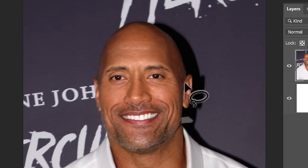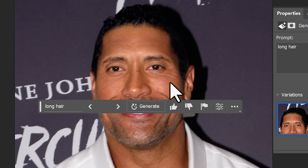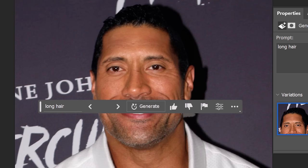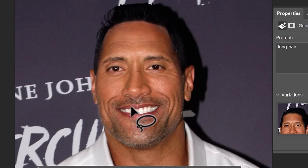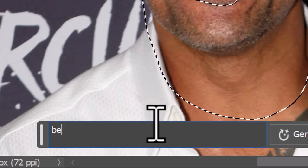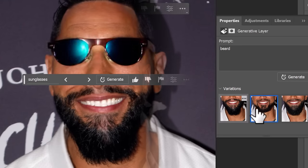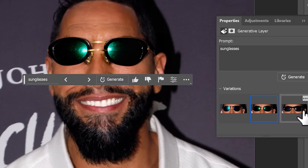I can also grab this anonymous bald gentleman and give him some long hair or even a beard if I decide I want to do that as well. I can even add some dodgy sunglasses.